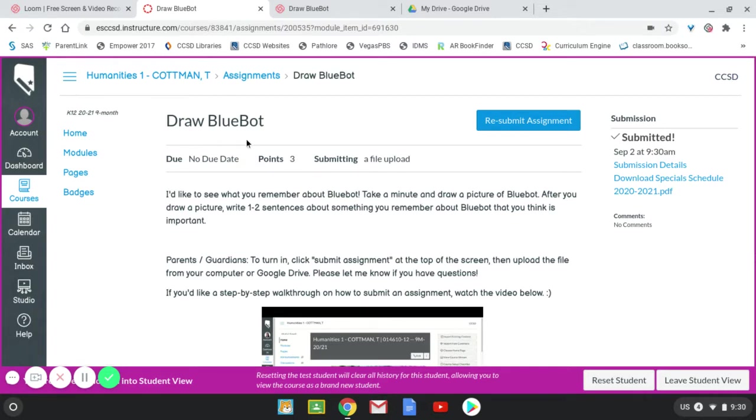So this is the first assignment. I wanted you to upload something to Canvas and I'm going to show you how to take a picture so that you can do that.